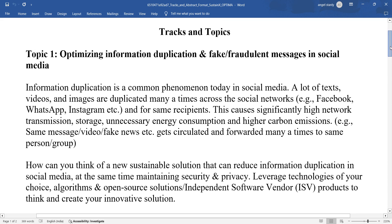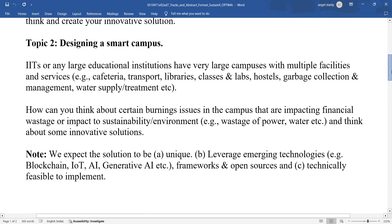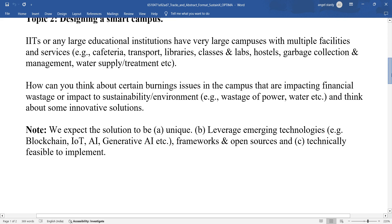The second topic is designing a smart campus. IITs or any large educational institutions have very large campuses with multiple facilities and services like cafeteria, transport, libraries, classes, labs, hostels, garbage collection management, water supply treatment, etc. How can you think about certain burning issues on the campus that are impacting financial wastage or sustainability or the environment?